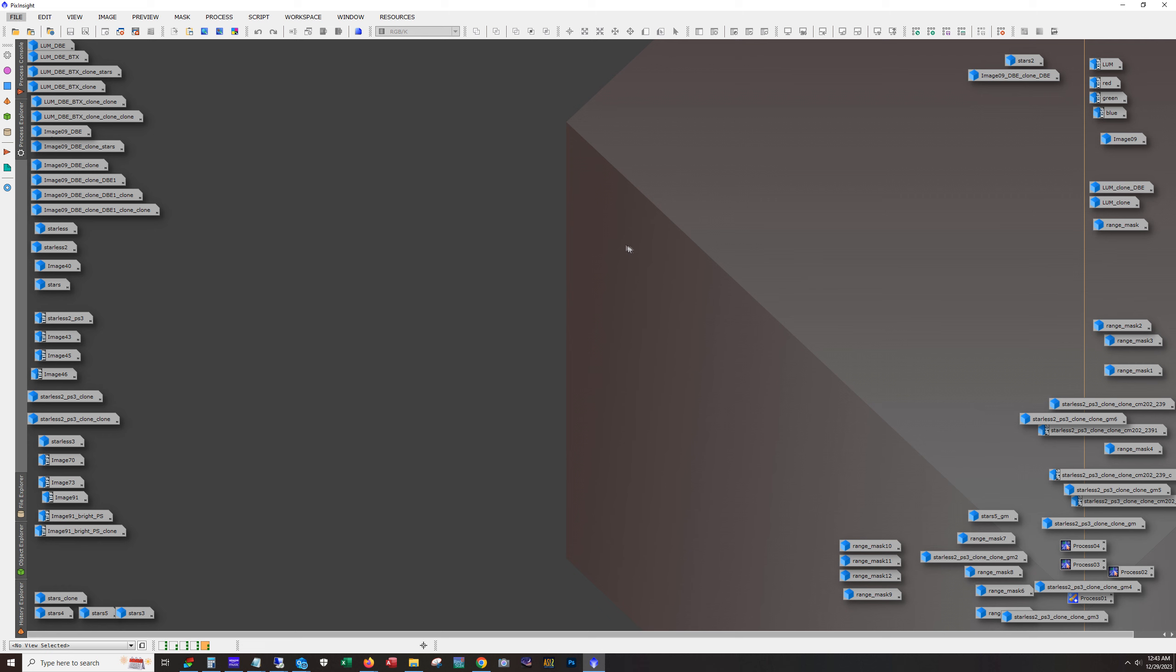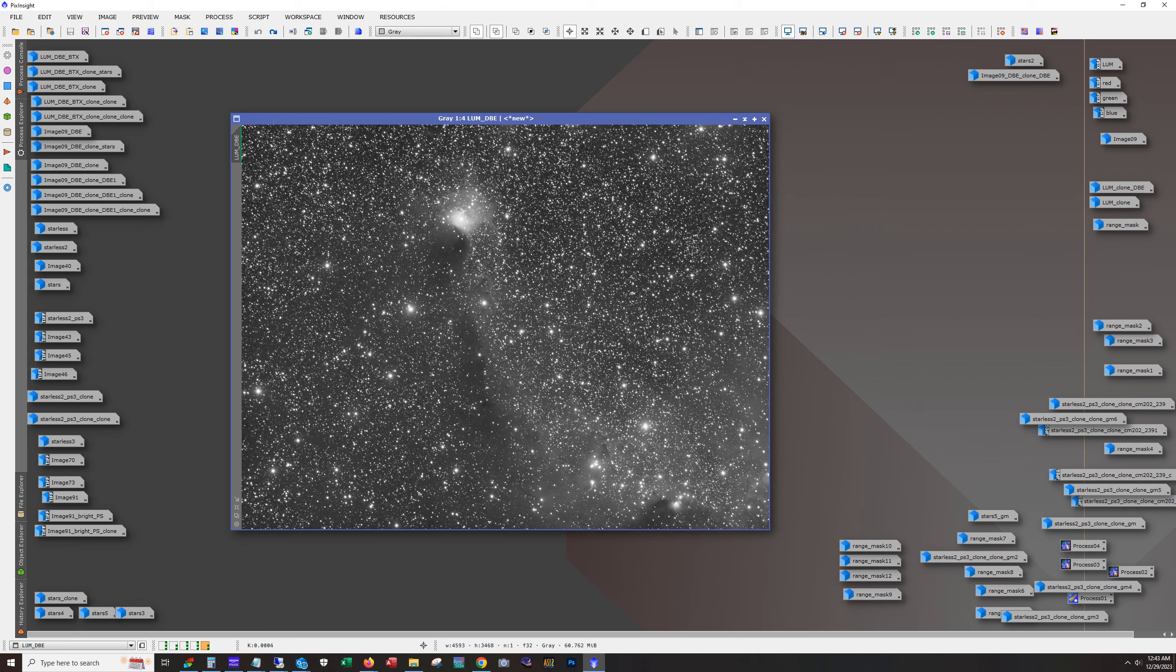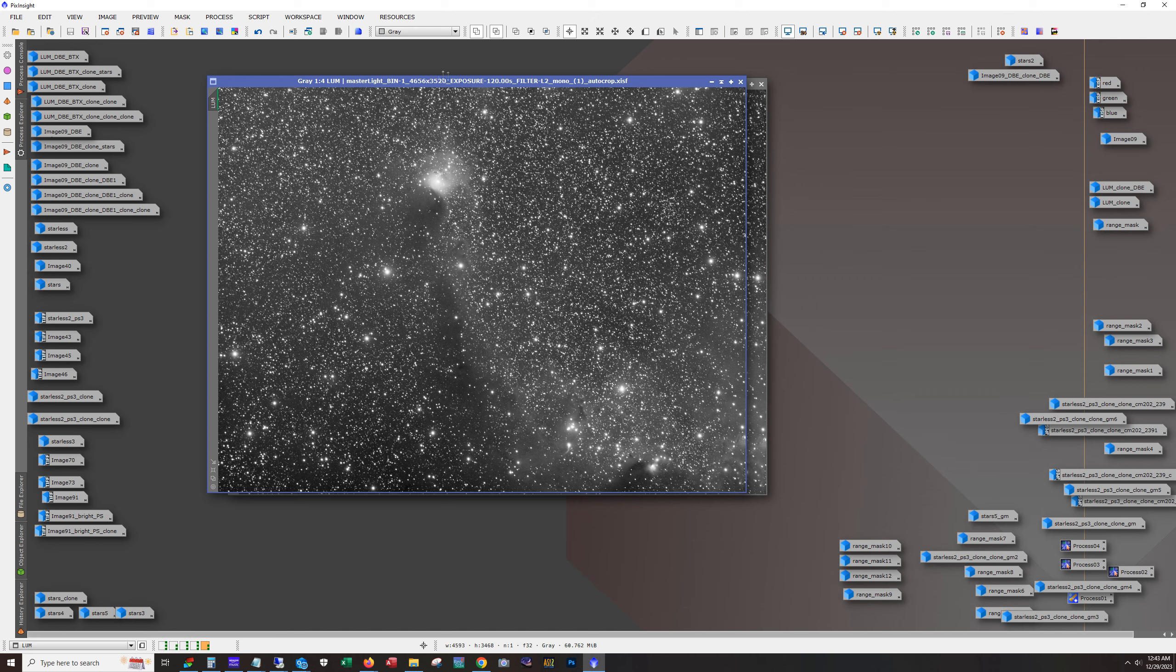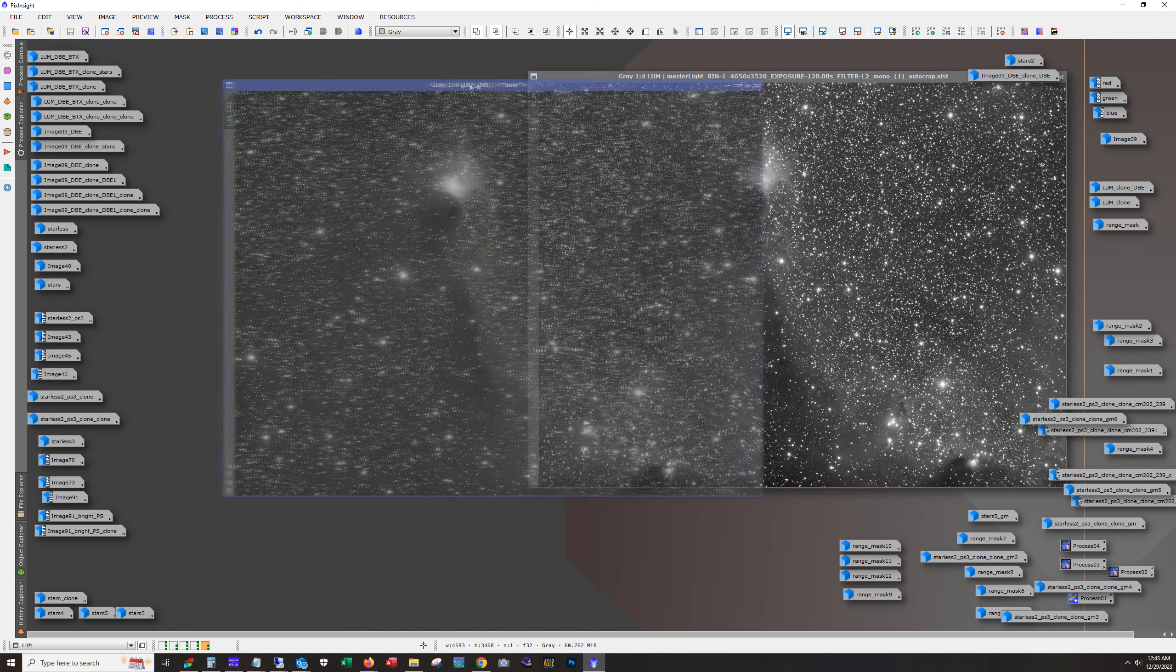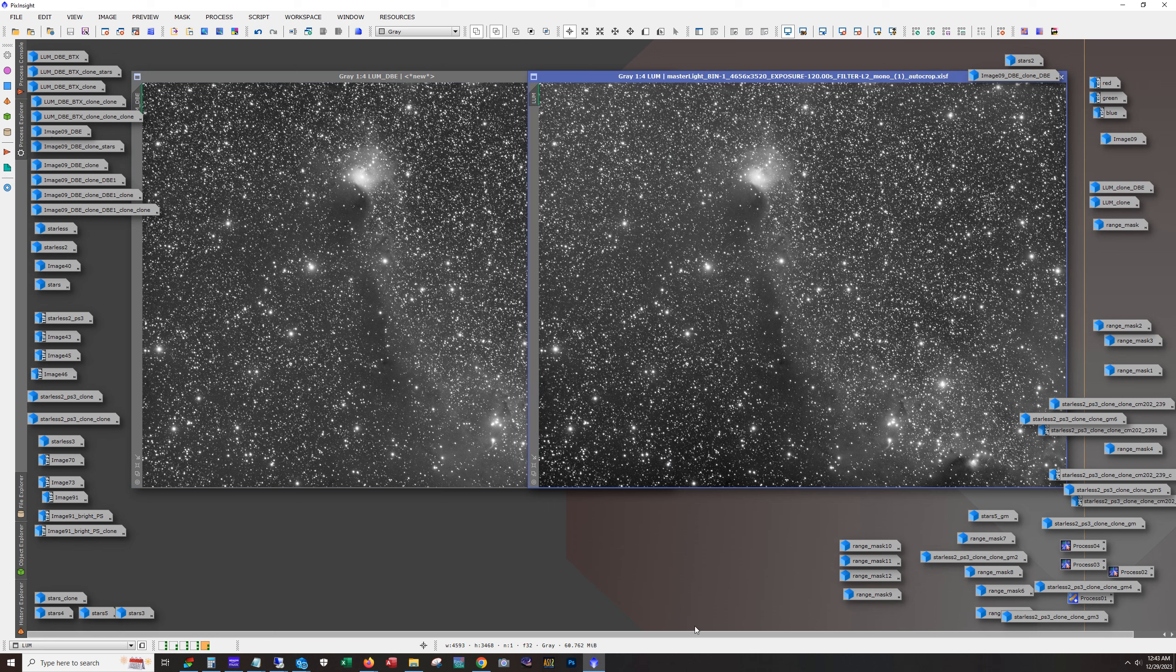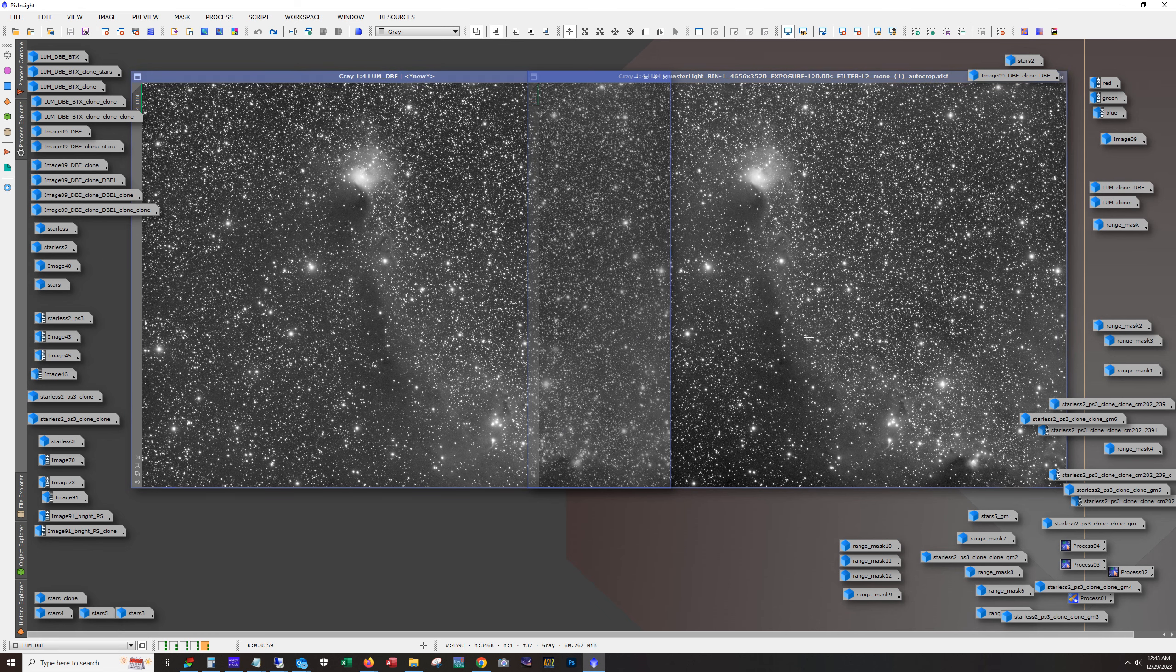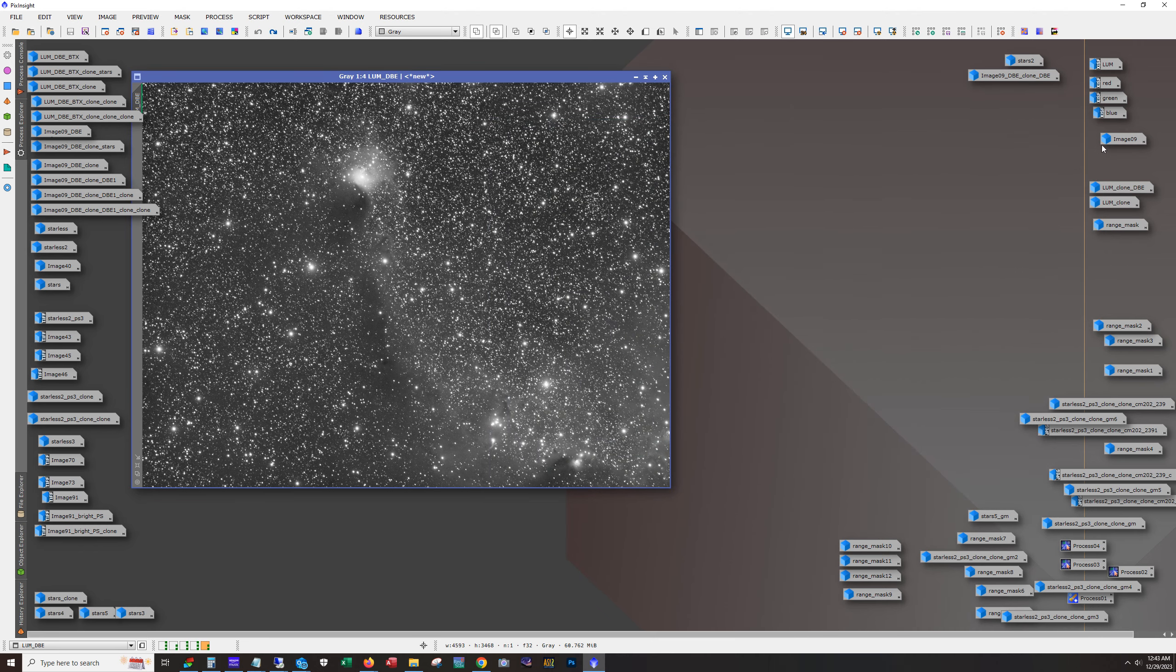Okay, so first I'm running dynamic background extraction and here you can see the result of dynamic background extraction. Let's do a comparison. Again, it's hard to see because of the amount of stars in here, but trust me there was a gradient. In fact, we could probably see it here.